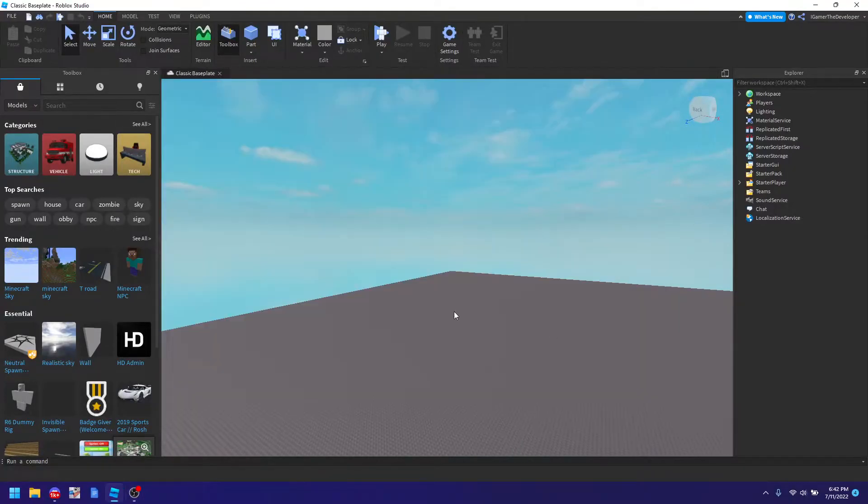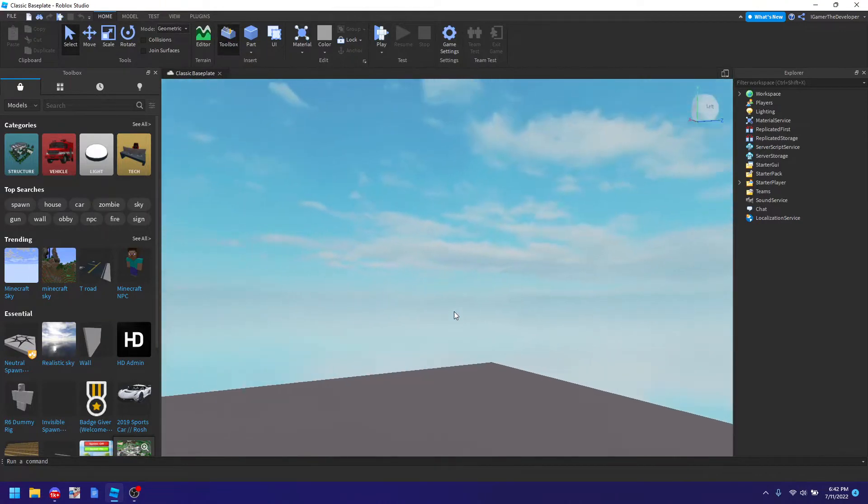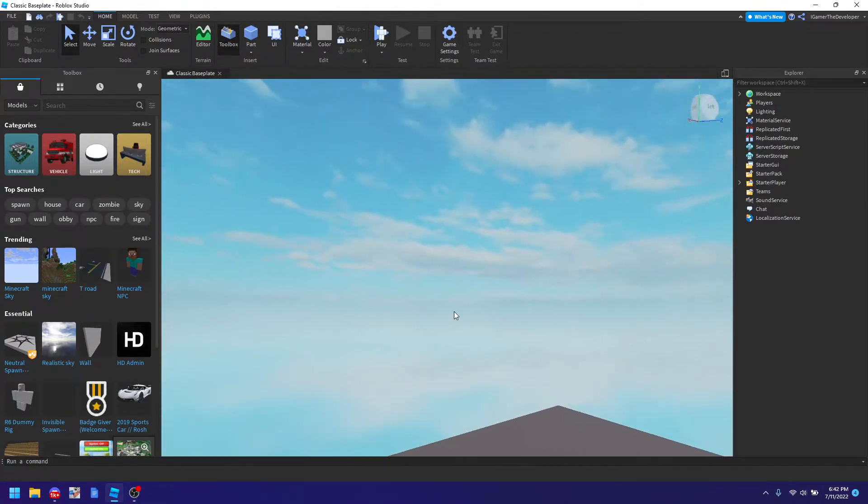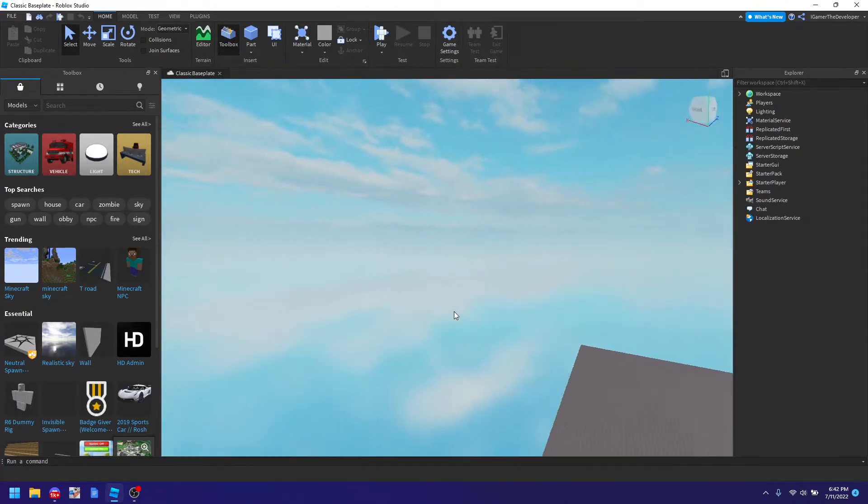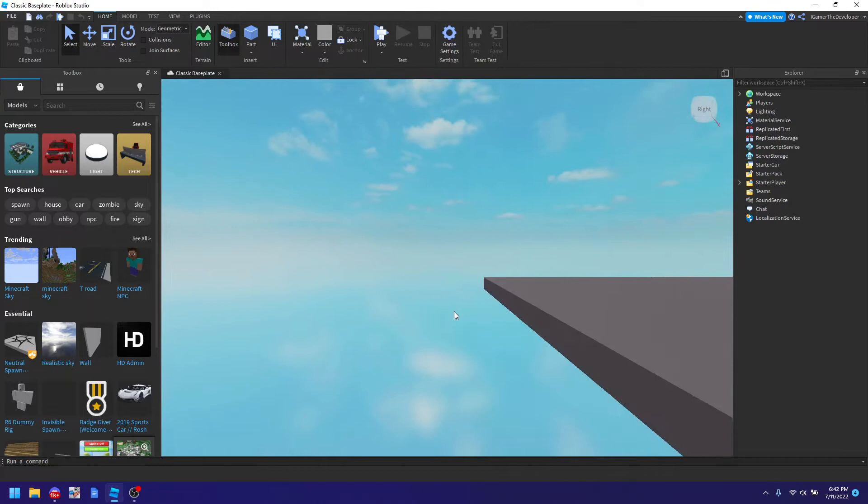Alright guys, ThoroboxianLegend is back and we are back with another video today. Today we will be talking about HD Admin.